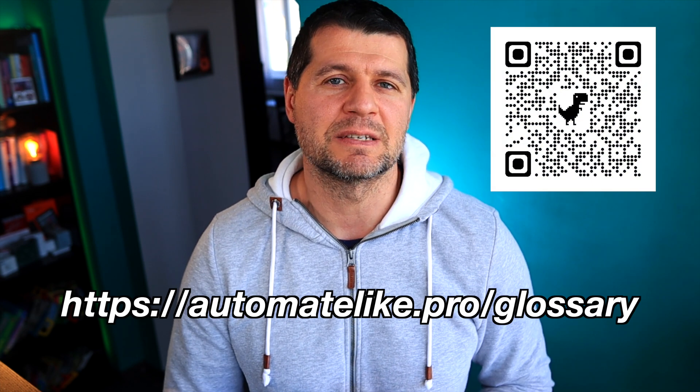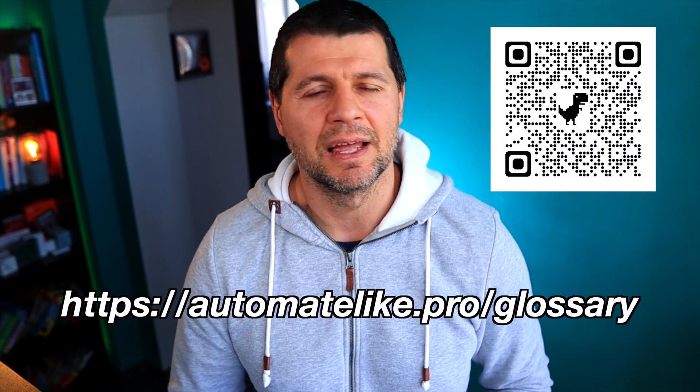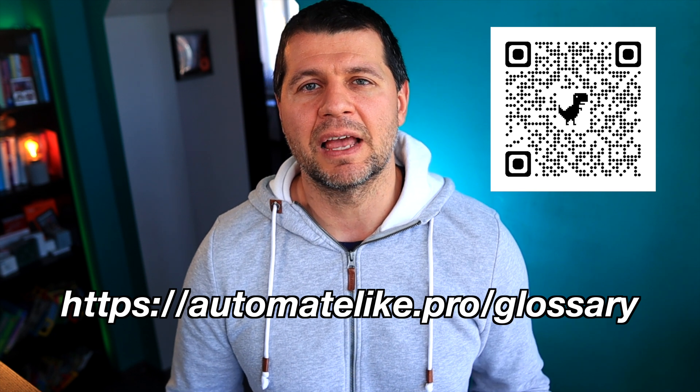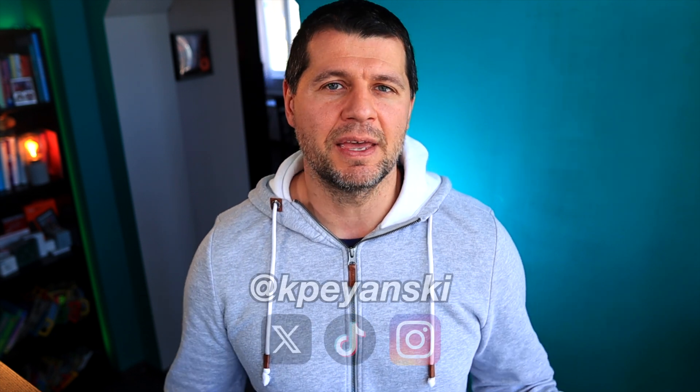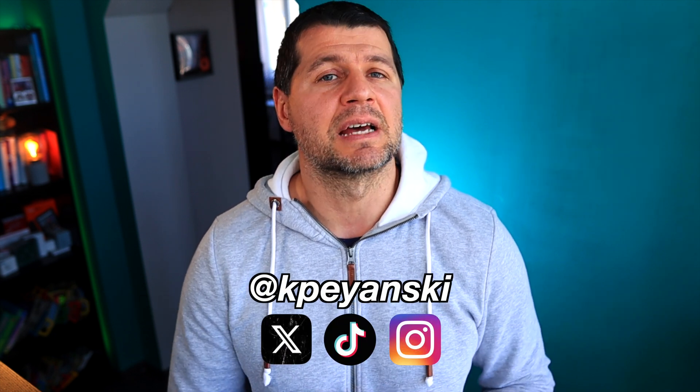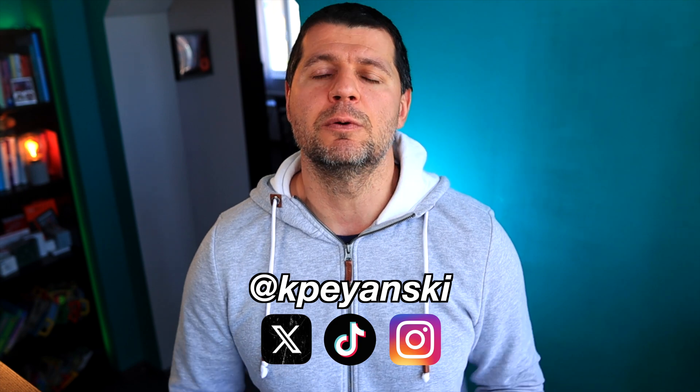If some of the terms that I'm using are not so clear for you, then download my smart home glossary from my website, automatelike.pro/glossary. I'm Kirill, subscribe for more videos, and I'll post a new one next week. Bye.